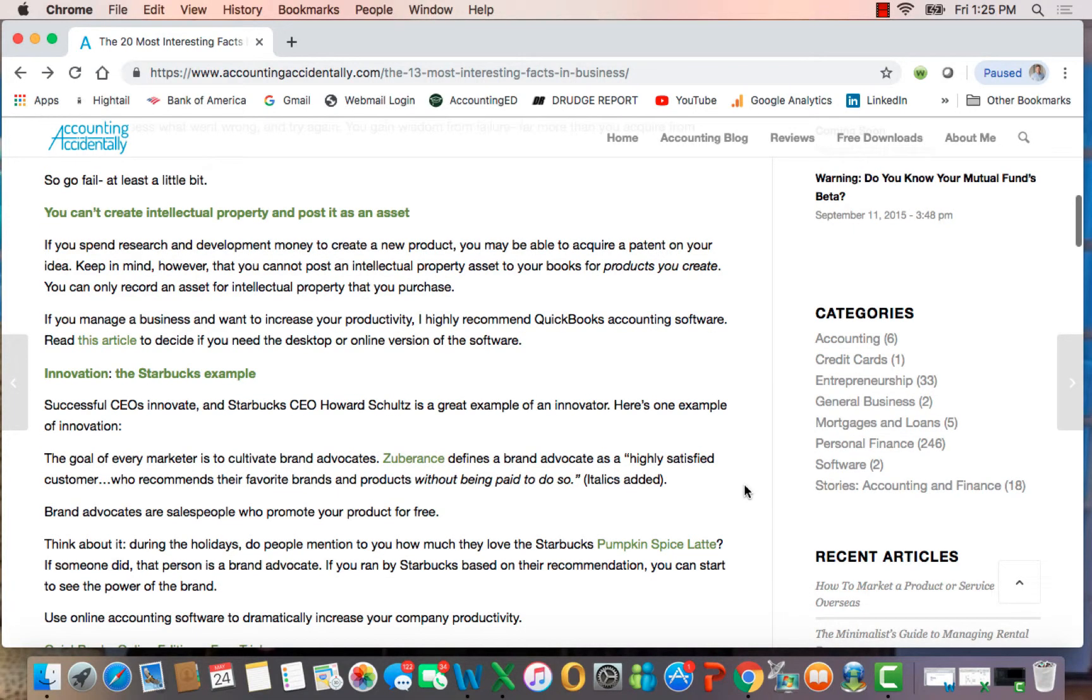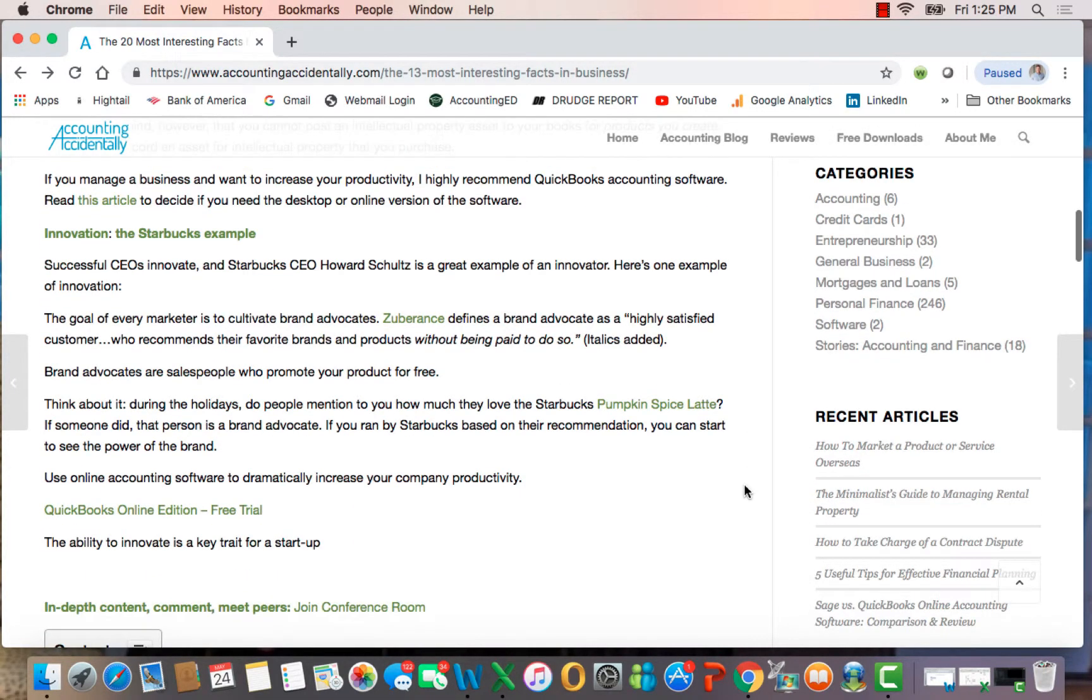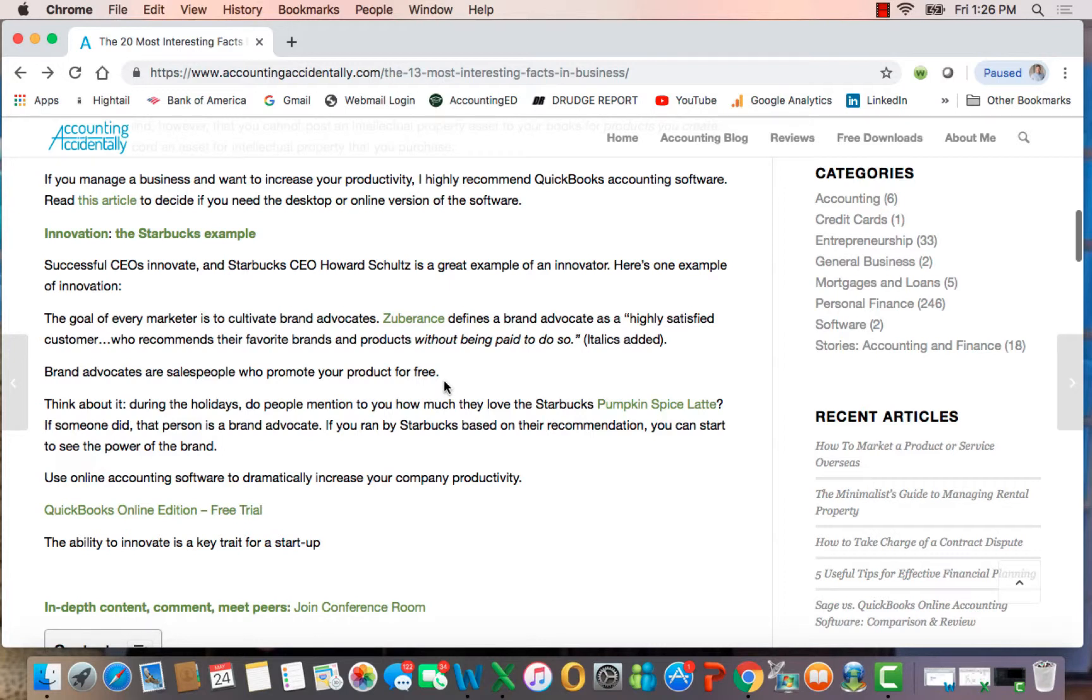The last section of this first video is the amazing success of Starbucks and the CEO, Howard Schultz, who is now retired. It's a great example of innovation. I mention here the goal of a marketer is to create brand advocates, and Zuberance describes a brand advocate as a highly satisfied customer who recommends their favorite brands and products. In italics, I put 'without being paid to do so.' Essentially, brand advocates are salespeople who promote your product for free.